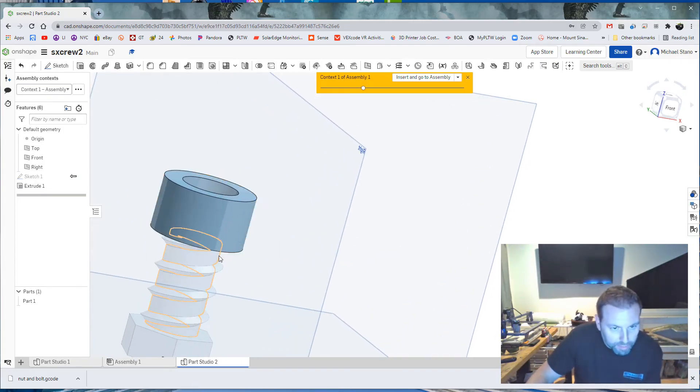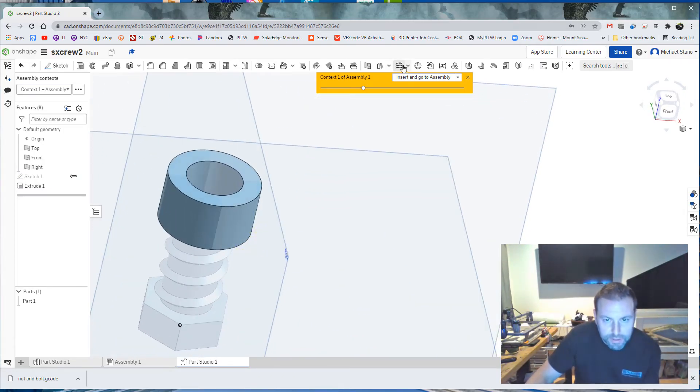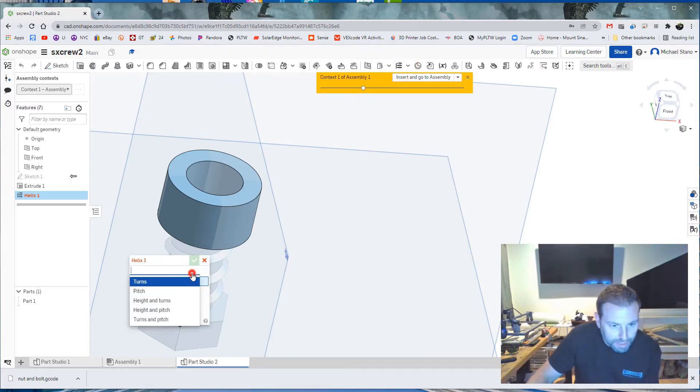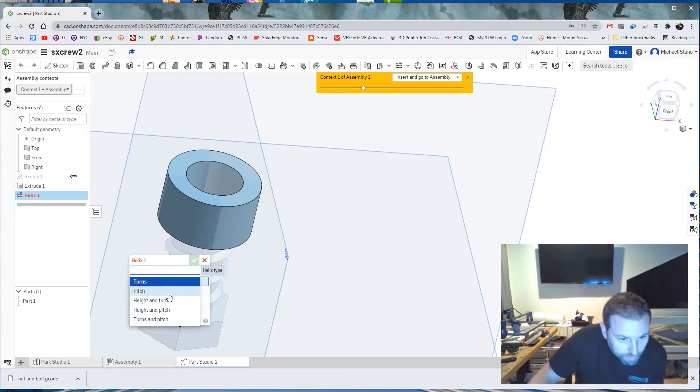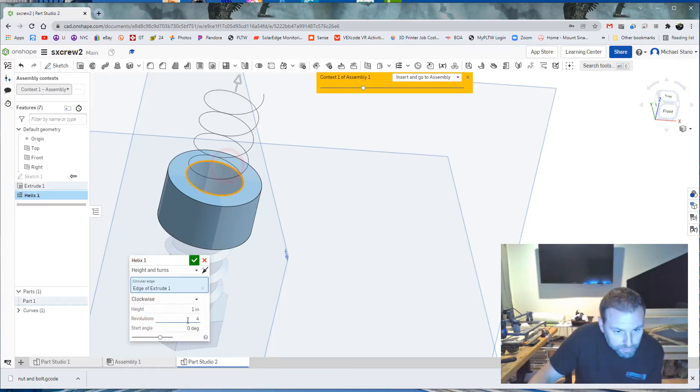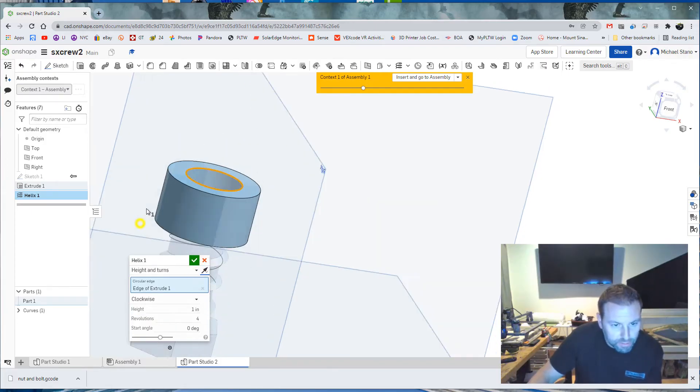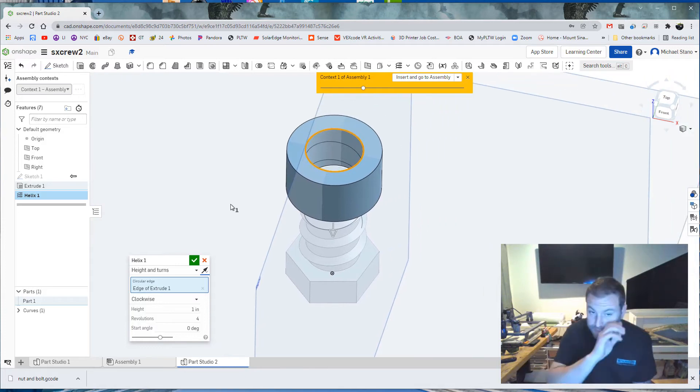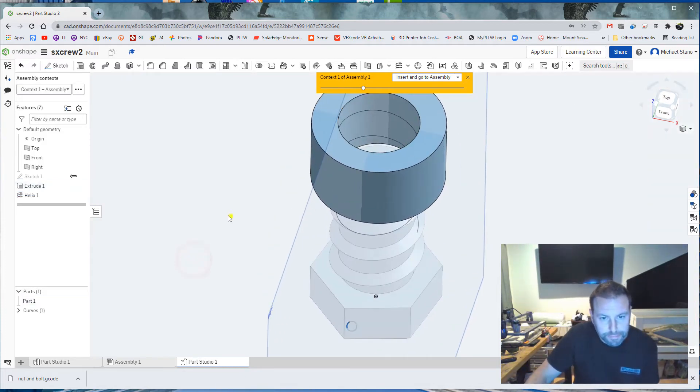I'm going to do the same thing with the helix. I'm going to do, not turns, but turns and height. Height and turns from this edge up here. One for four. Change the direction. So it comes down. It basically has the same pitch now as it did earlier. Hit the check mark.